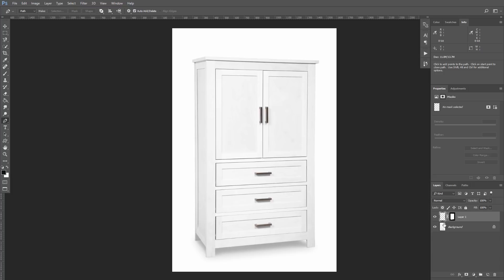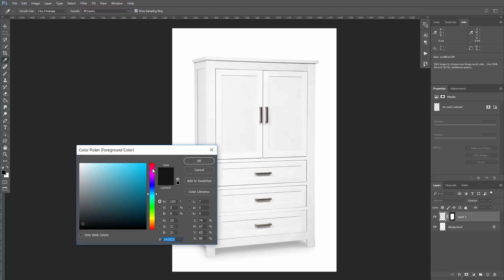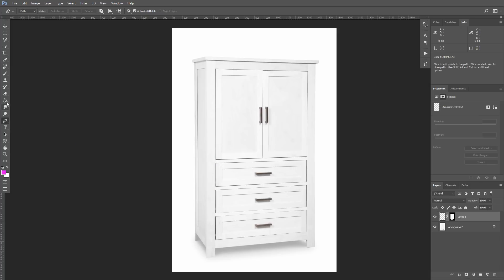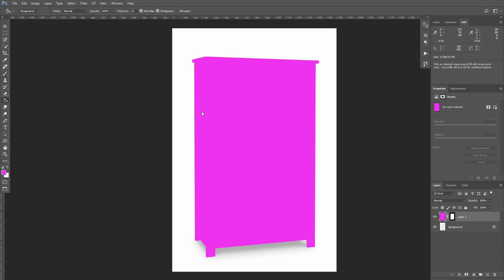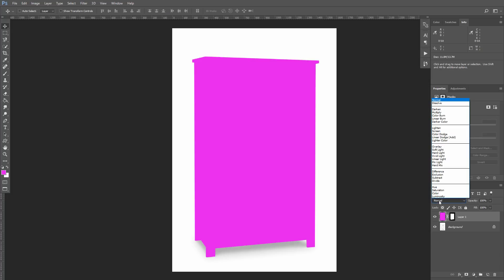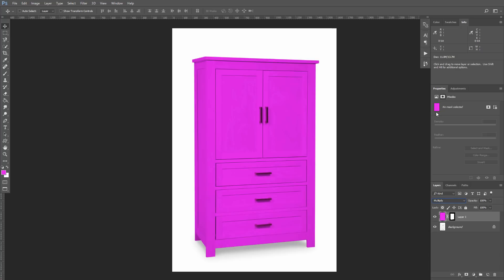Now once again select the layer, select any color you want, I will select pink, and fill your layer with this color. For the next step, we're going to change our layer blend mode from Normal to Multiply. You can see the immediate result, our locker is now pink.